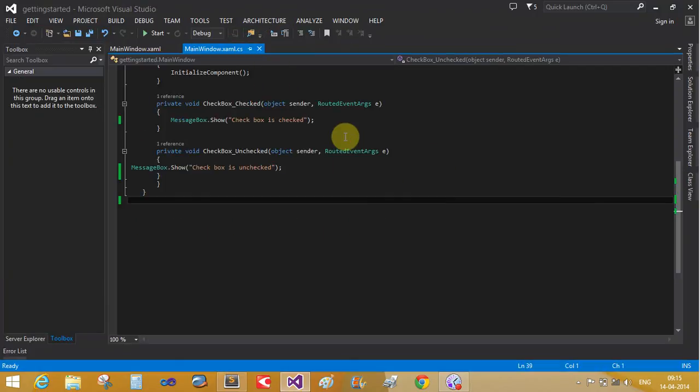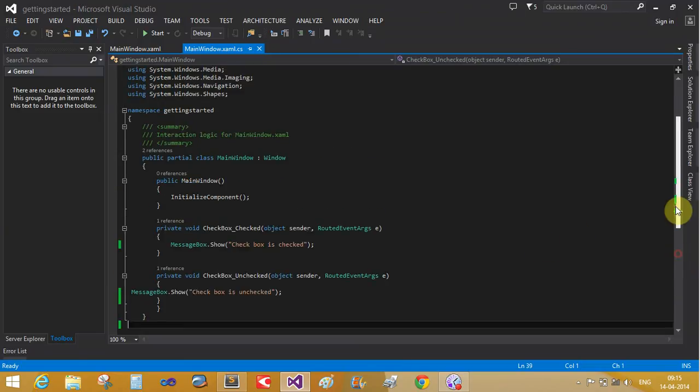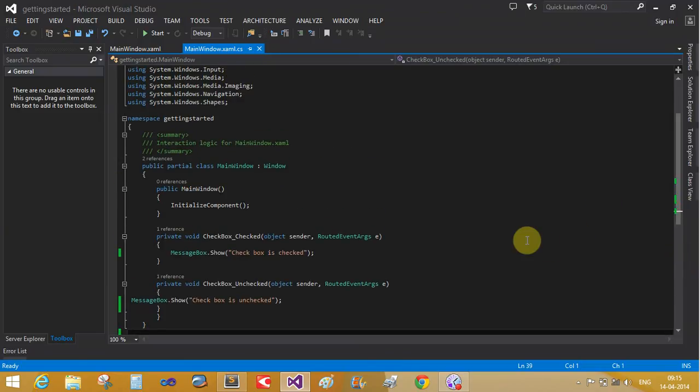So thank you, thank you very much. Both events are handling the checkbox is checked or unchecked.